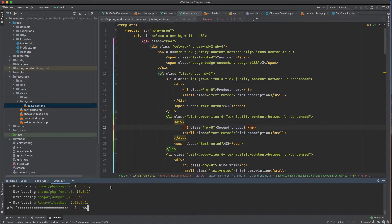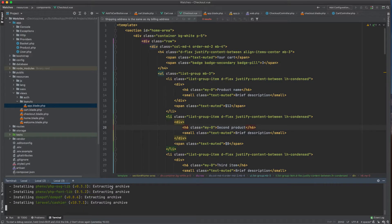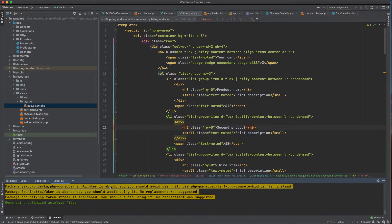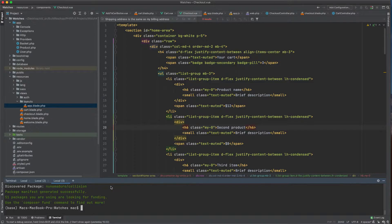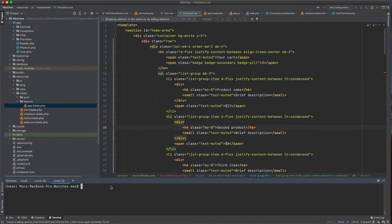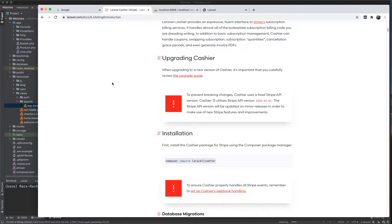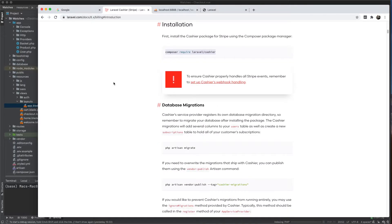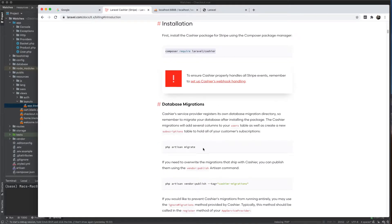Let's wait a little bit — and here we go, we have it installed. Let's continue and see what we have to do next.